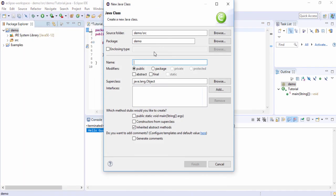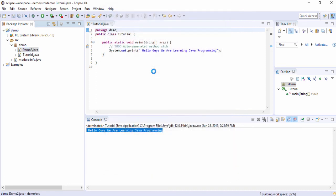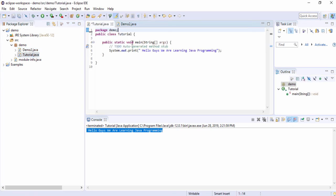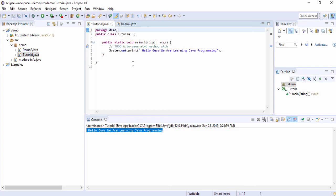You can also create many classes without a main method. For example, I'm going to create a class called 'Demo2'. This is my second class and it is available inside my demo project. So we have 'Tutorial' with the public static main method, and 'Demo2' without a public static main method.